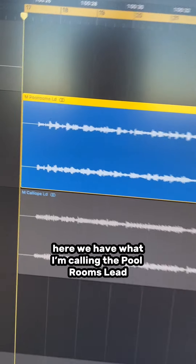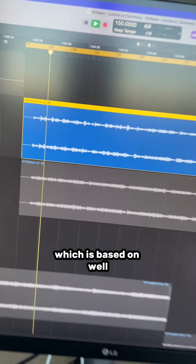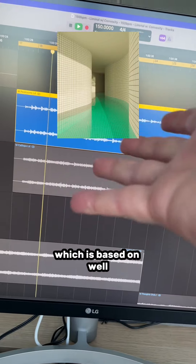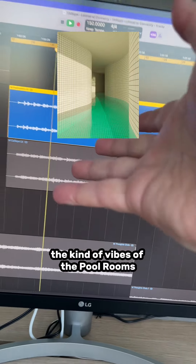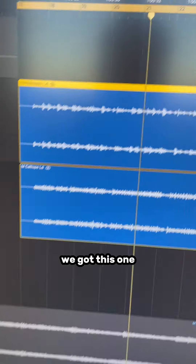Here we have what I'm calling the pool room's lead, which is based on the kind of vibes of the pool rooms. We've got this one,